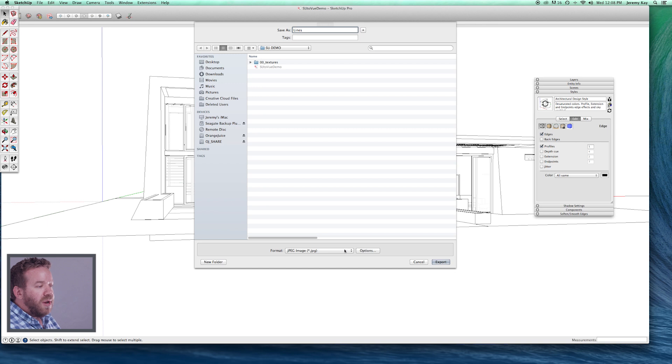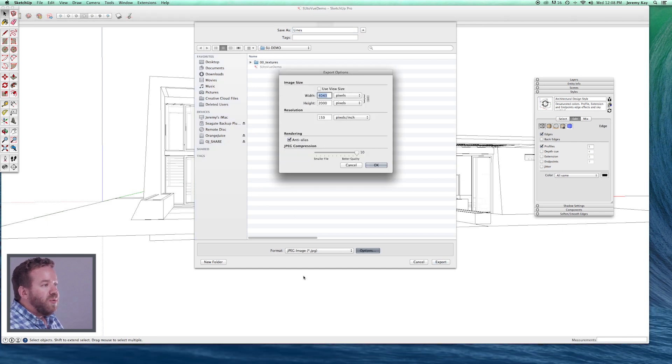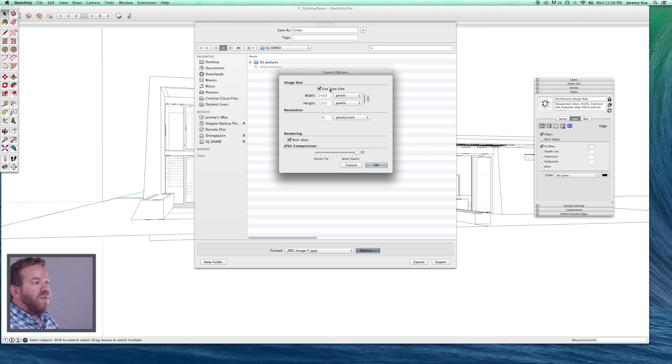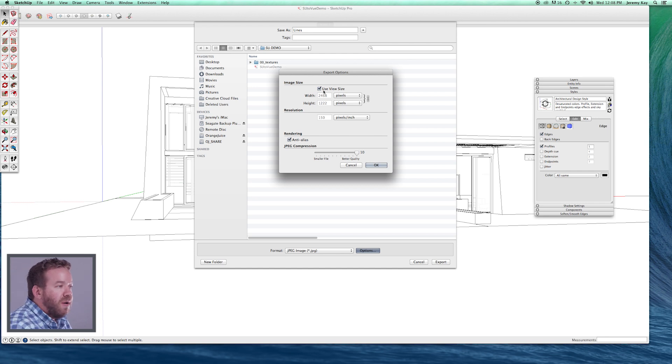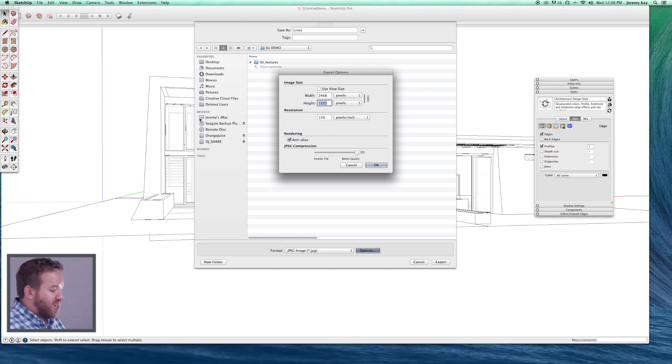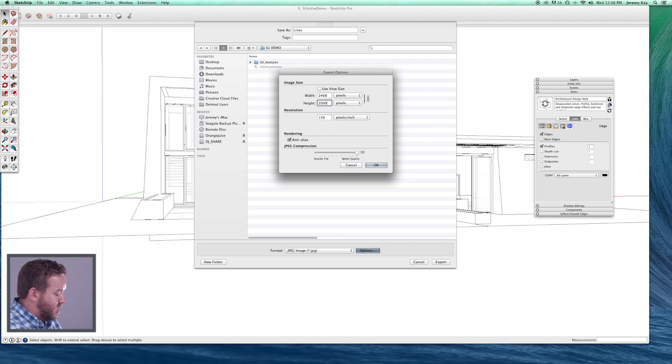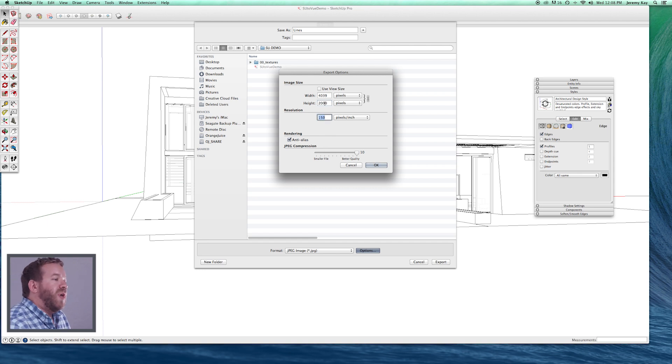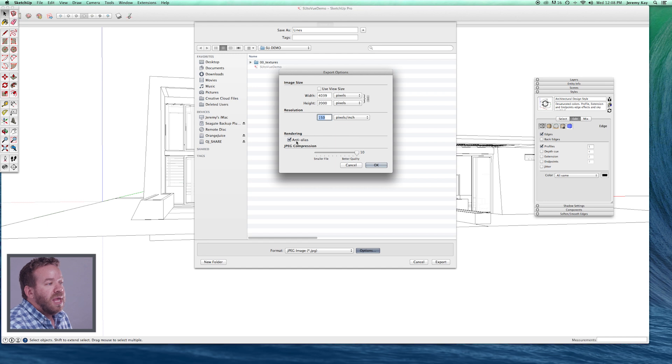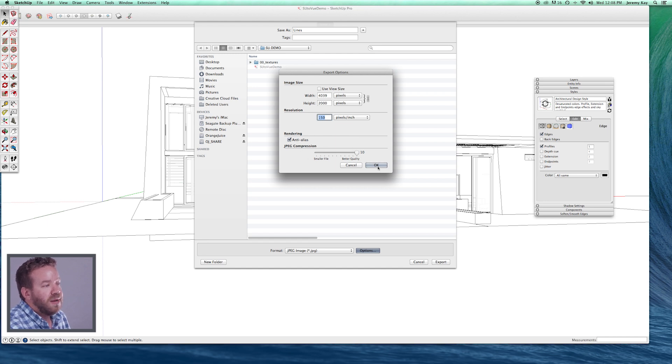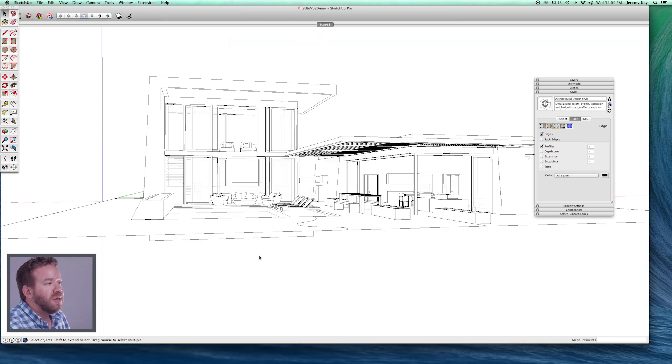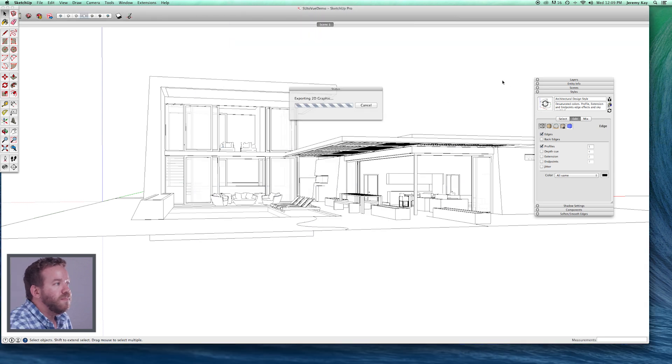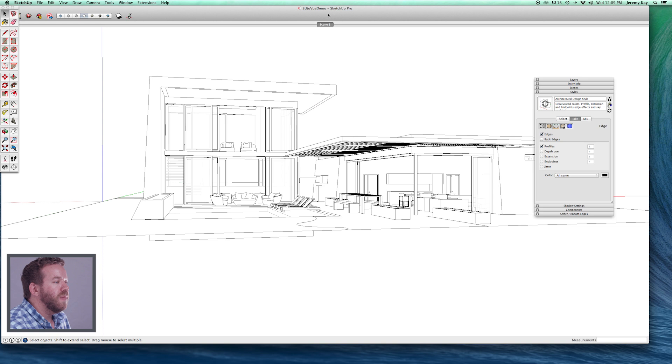Now I'm going to come down here to format. JPEG for us is totally fine. Go to options. I recommend that you use view size and then uncheck it. So what that does is that's going to capture the SketchUp screen size that I have on my computer right now. But if I uncheck it, I'm now free to change the dimensions. I want something just a little bit higher quality. So I'm going to enter 2,000 pixels and then hit tab. And what that's going to do is give me a 4,000 by 2,000 pixel drawing. Anti-Alias is on and JPEG compression is at 10. Hit OK. That's done.